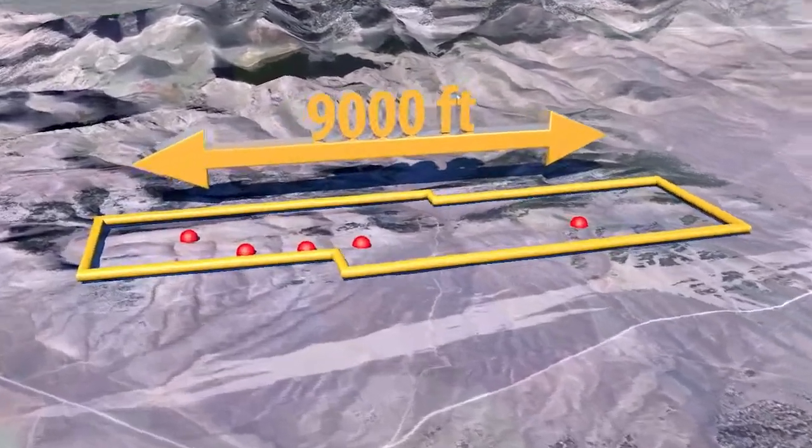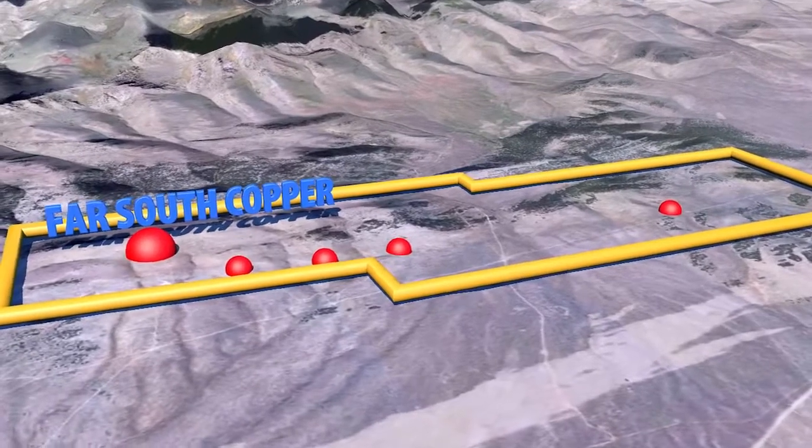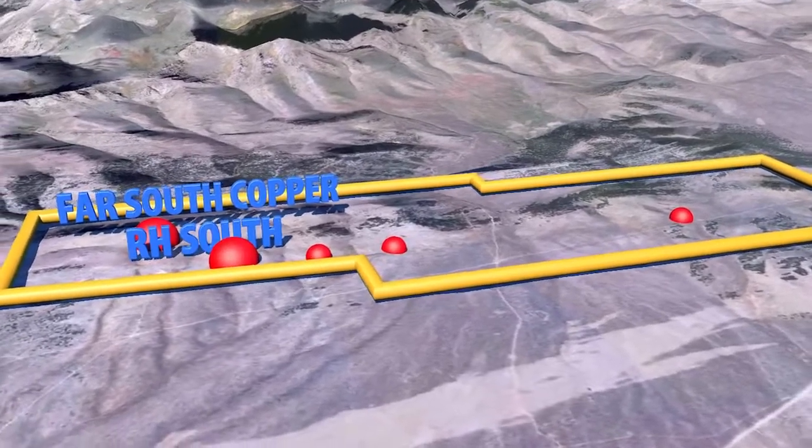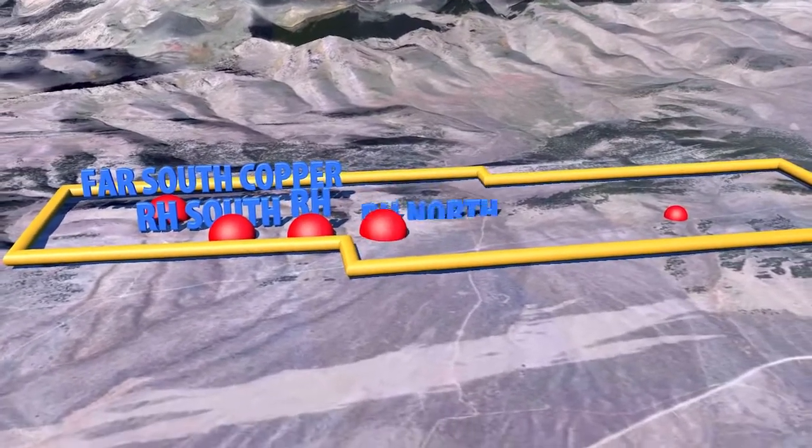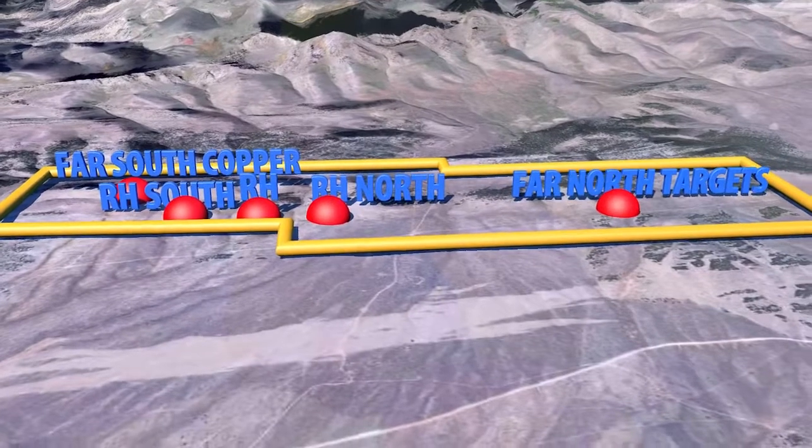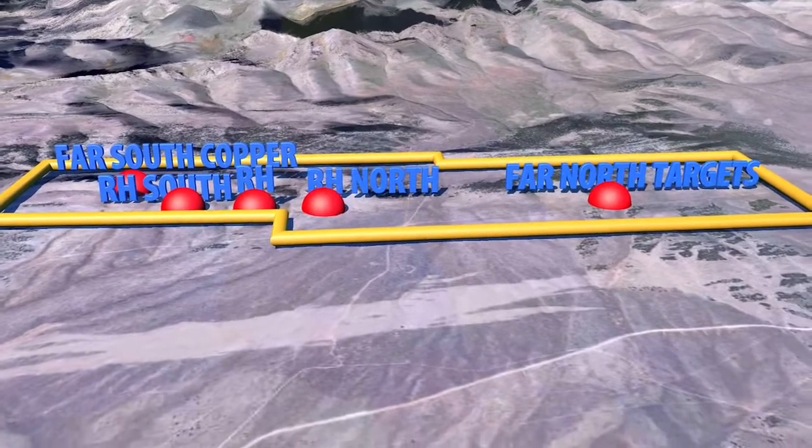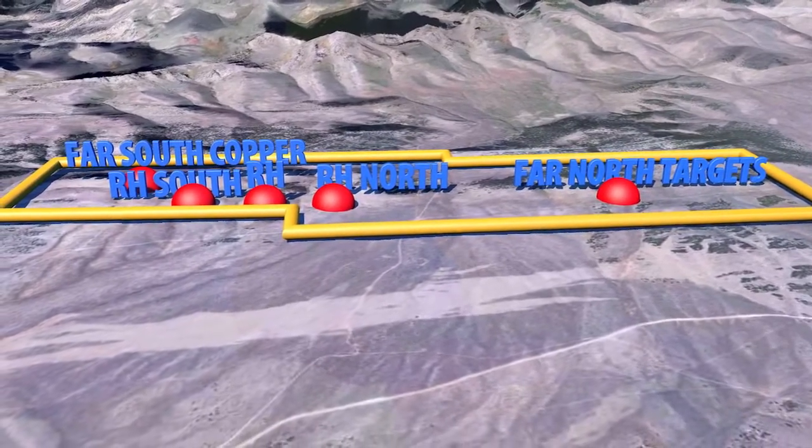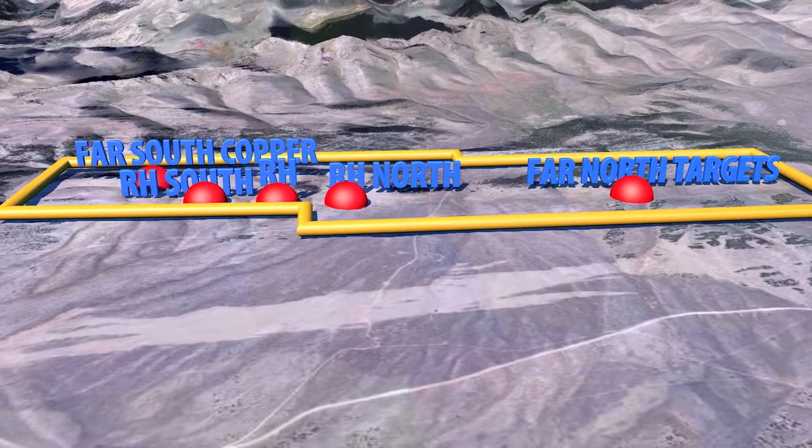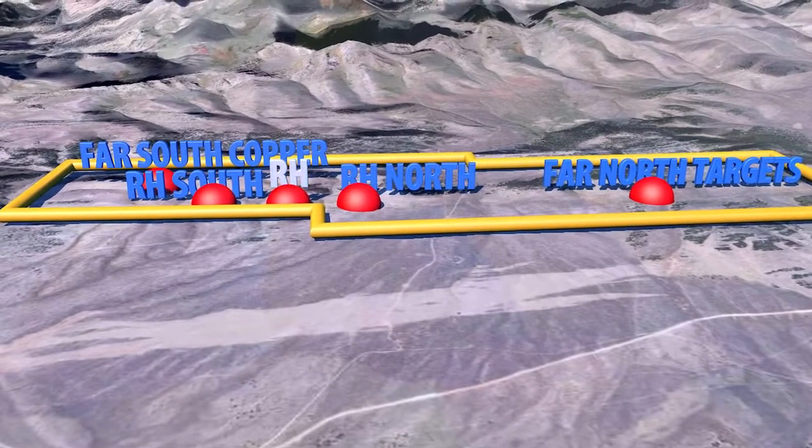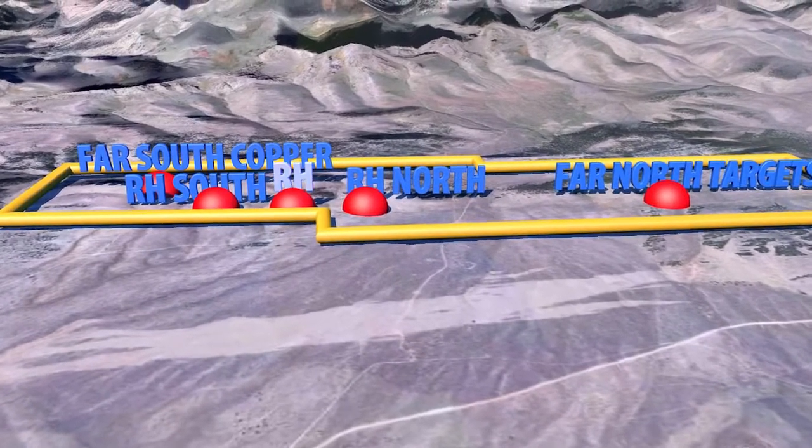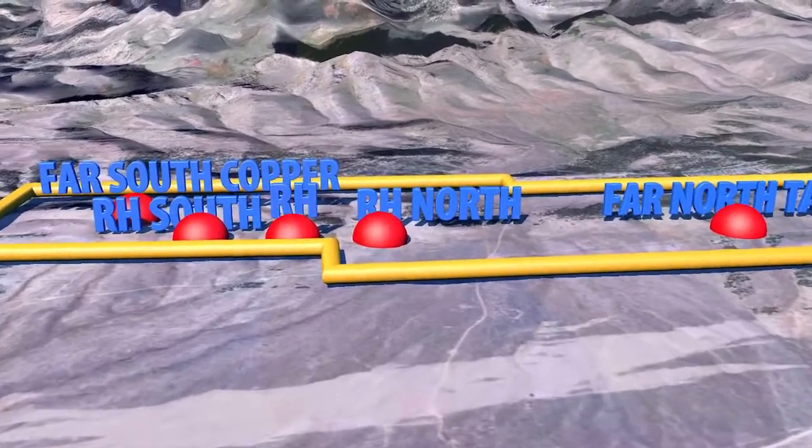These zones include the Far South Copper, RH South, RH, RH North and the Far North Target Area. While mineralization has been demonstrated at all of these targets, the RH Zone is the most advanced stage target at this time.